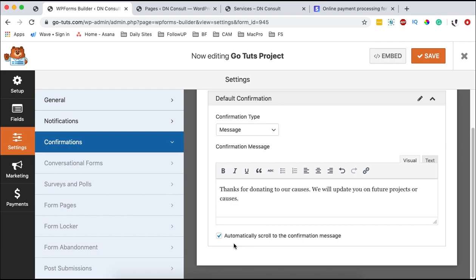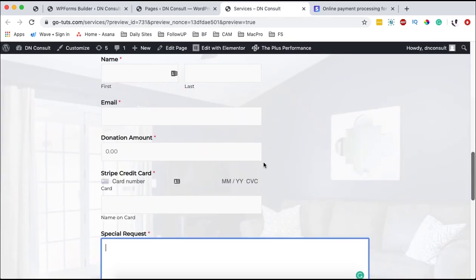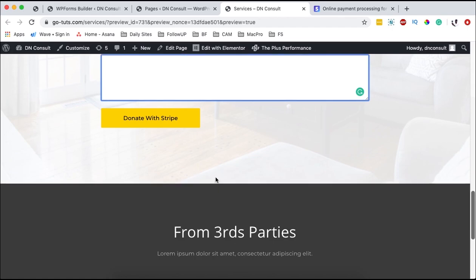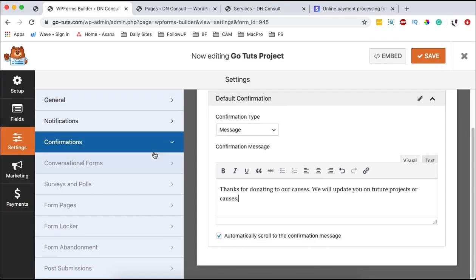And there we are good to go. Down here it says 'automatically scroll to the confirmation message.' When you click 'donate with Stripe,' it will automatically scroll and then show the confirmation or thank you message.